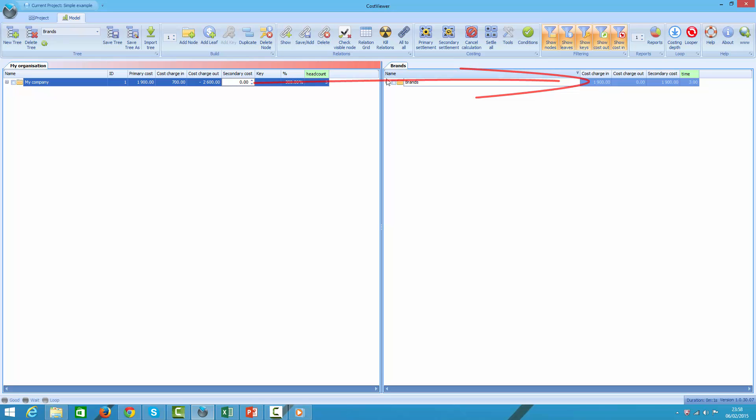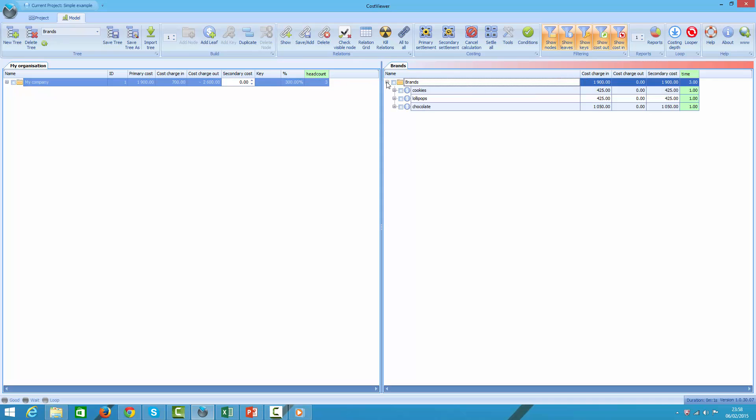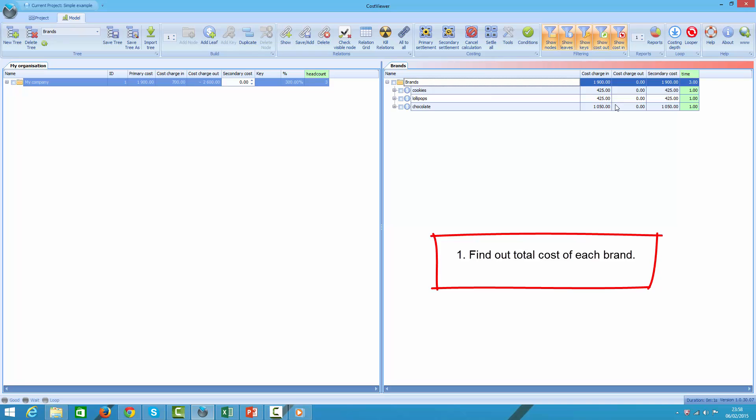If we expand the tree, we can already see the answer to our first question. We can tell what each brand's cost is. To answer our second question we need to expand the nodes.